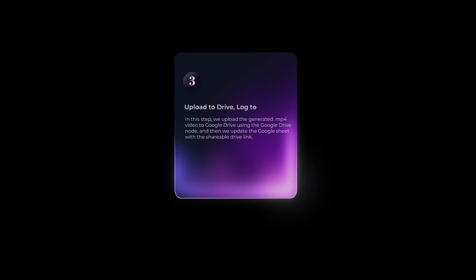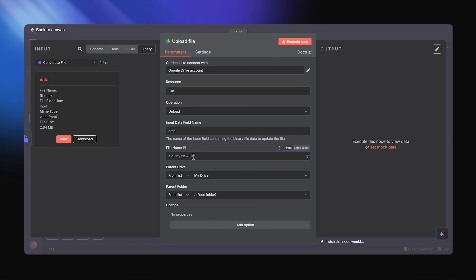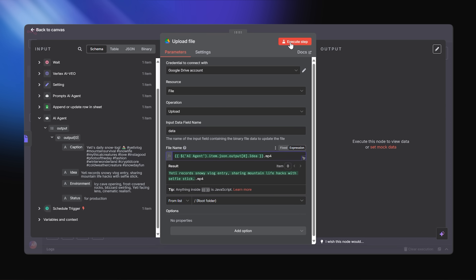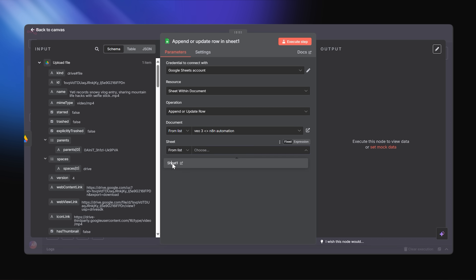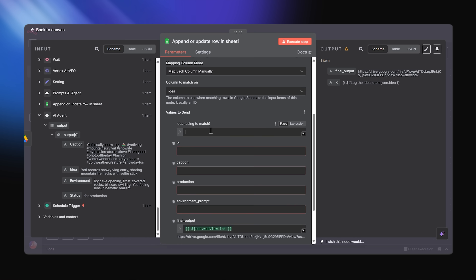Now we're moving on to step three: upload to Drive, log the sheet. Add the Google Drive node to upload the MP4 file, and name the file the same as the idea. Finally, add the Google Sheets node to update our previous Google Sheet with the shareable Drive link. And you're done — you now have a fully logged, auto-generated VO3-powered Yeti video pipeline.